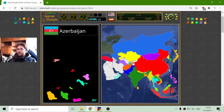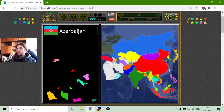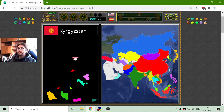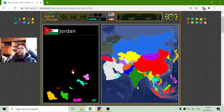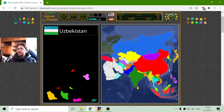Azerbaijan is more to the west. I'm looking for Stan countries. There is Kyrgyzstan — more Stan. And Uzbekistan — there is Uzbekistan. I don't see more Stan countries.